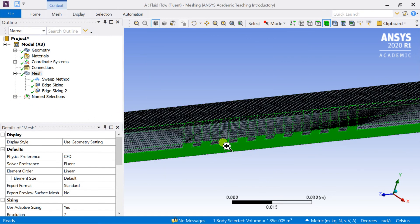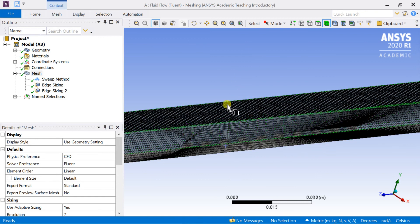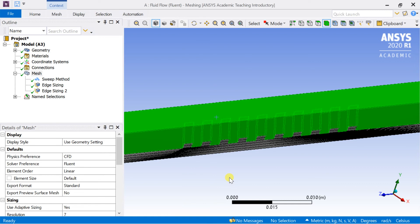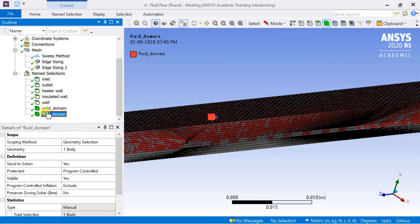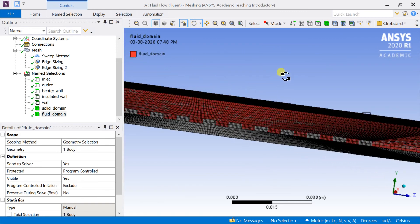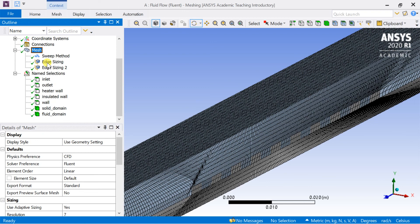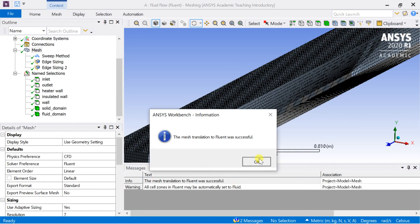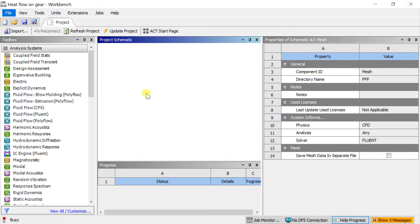Choose the body selection option, select the two bodies, and provide names to these domains. After assigning all name selections, cross-check to see if any wall has been named twice. Right-click on Mesh and select Update Mesh — it will link the meshed cells with the CFD solver. Close the meshing and proceed to solver setup in ANSYS Fluent. In Part 2 of this tutorial you will see the solver setup process and CFD post-processing.